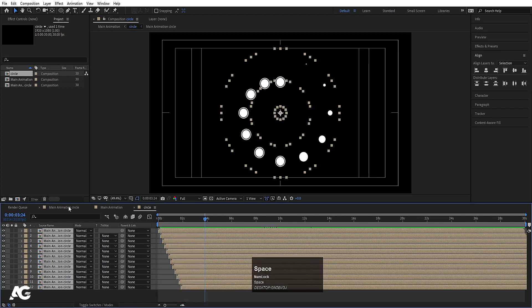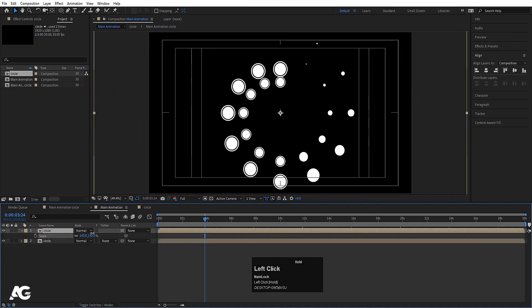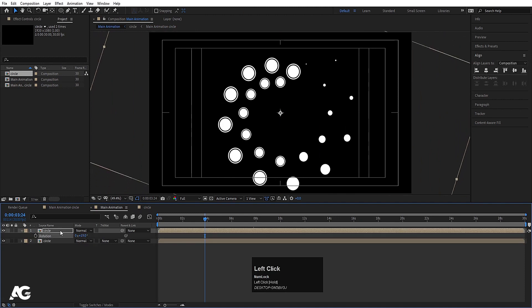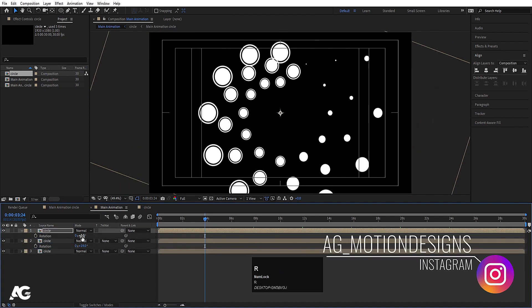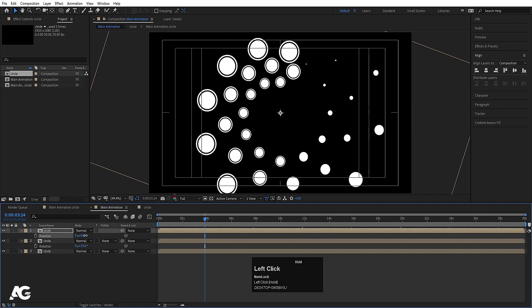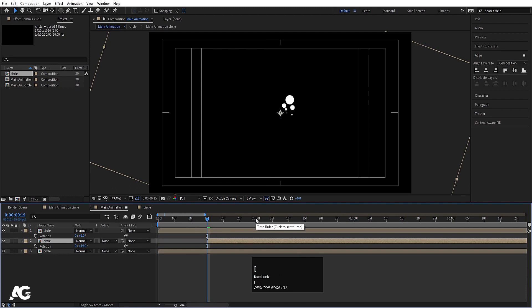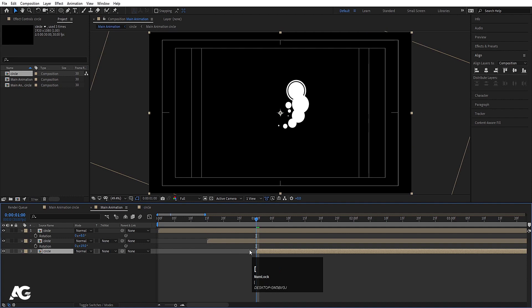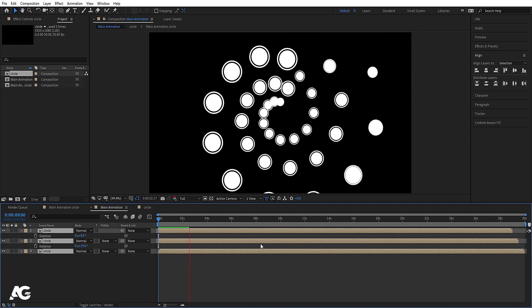Now go to the main animation circle, hit Ctrl+D, press S and scale it, then press R and rotate it. Select this circle again, hit Ctrl+D, bring it to the top, press S and scale it, press R to rotate it a little bit. Go to around 10 or 15 frames, select the second circle comp and move it over here. Go to 1 second, select the third one and move it over here. Hit Ctrl+A to select all of them, Alt+open bracket, go to the start and move them over here.